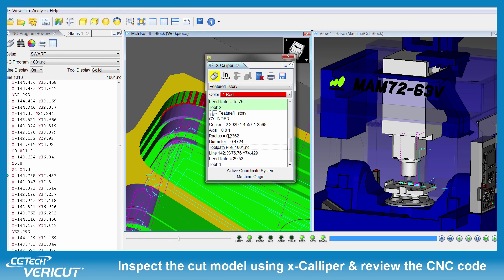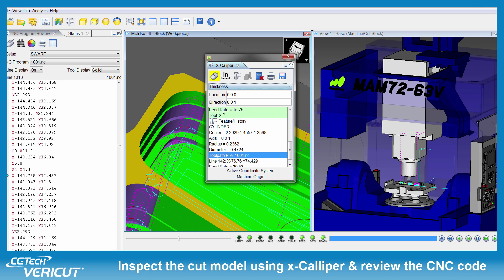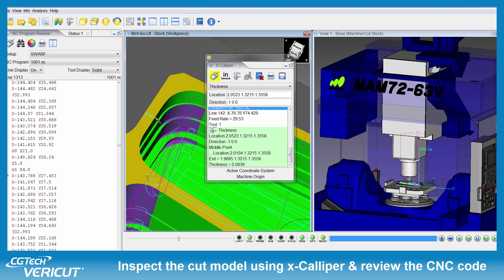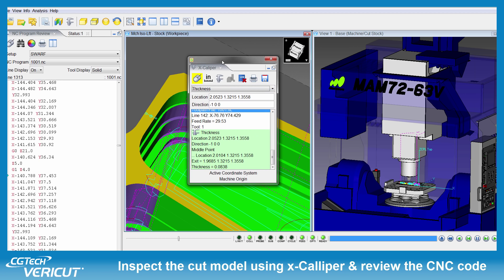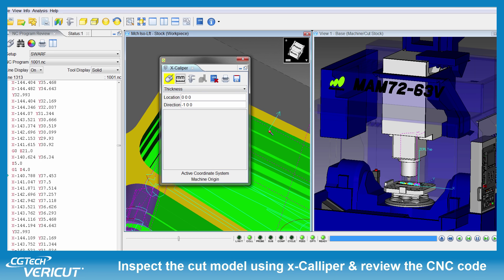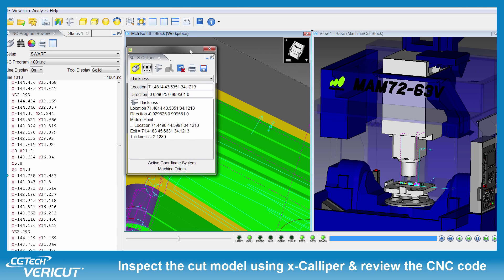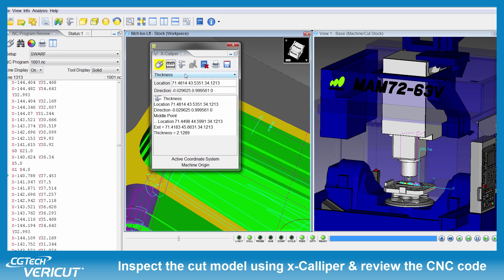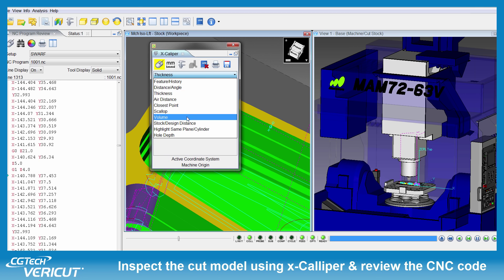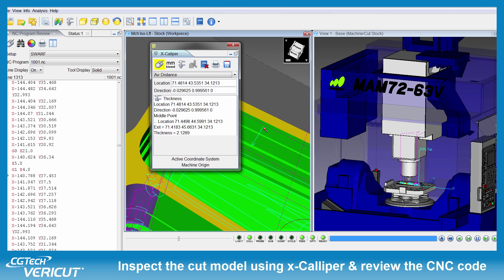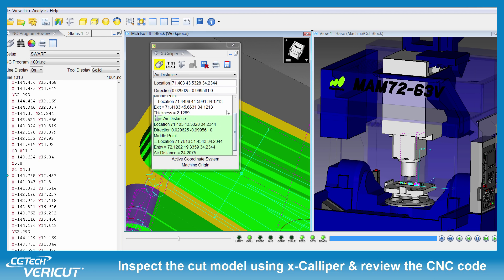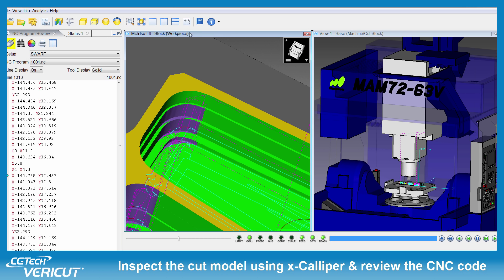In addition, you can also measure the wall thickness in inch or metric units and other features which are relevant to the machining process. For example, in this case here, I'm going to measure the gap or air distance from here to the nearest side — 24.2mm.